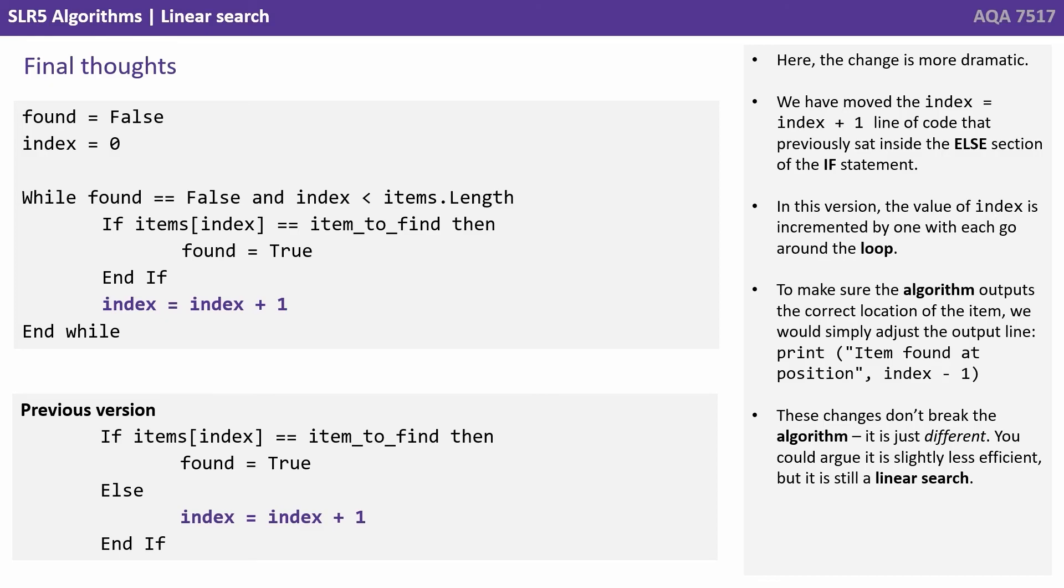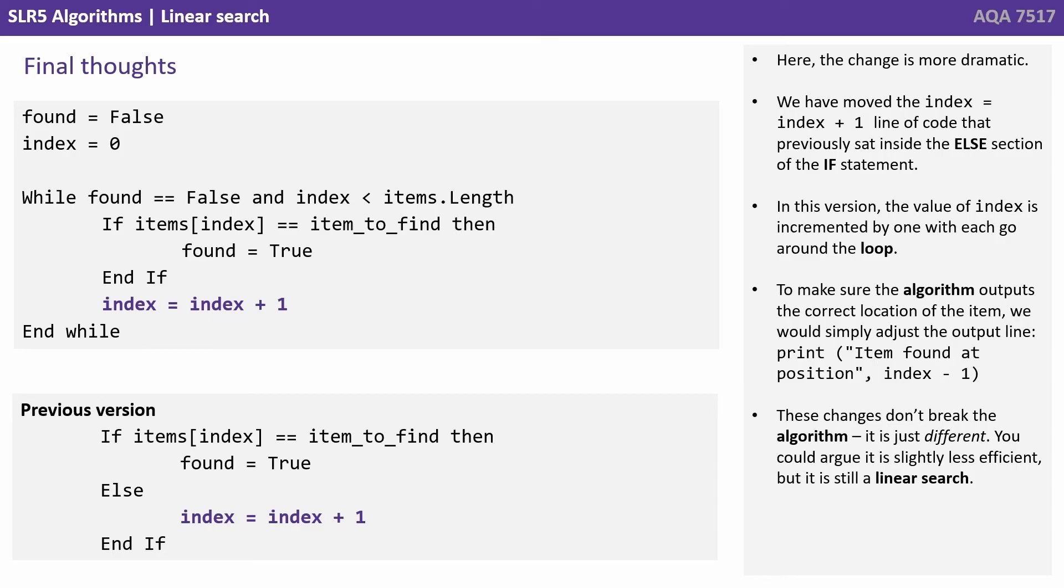Here the change is more dramatic. We've moved the 'index equals index plus one' line of code that previously sat inside the else section of the if statement. In this version the value of index is incremented by one each go around the loop.